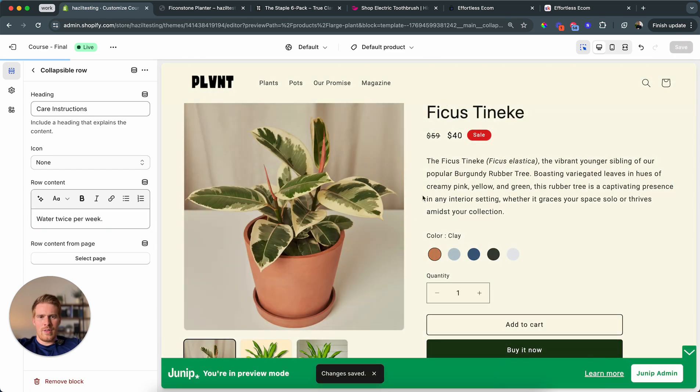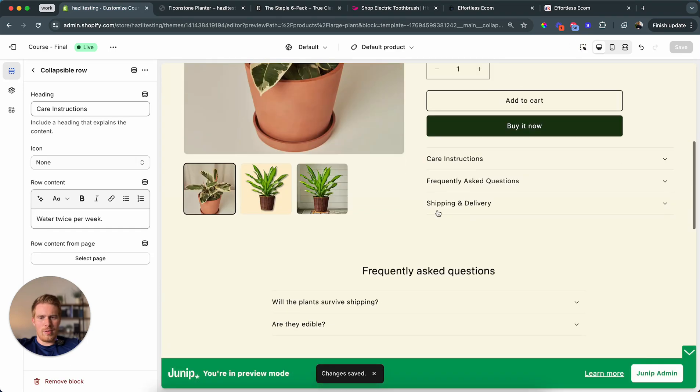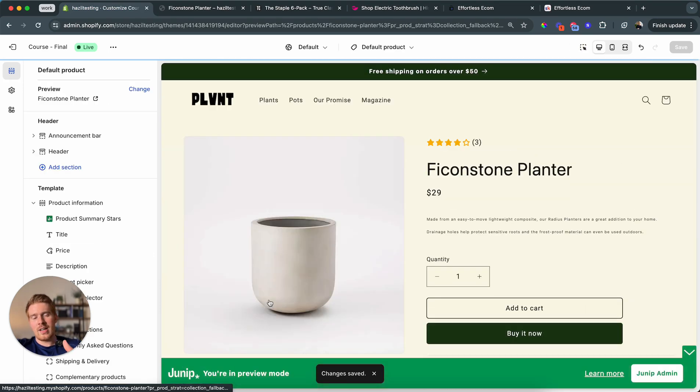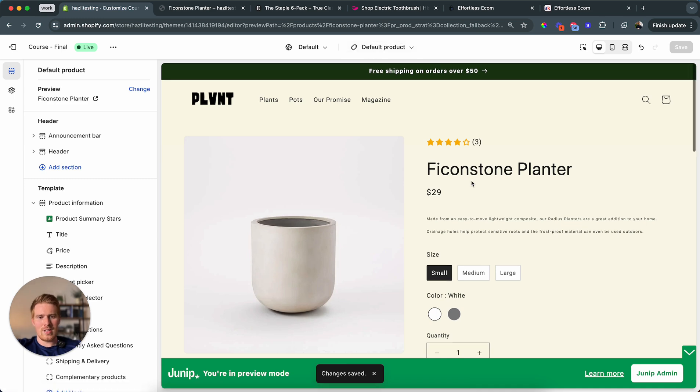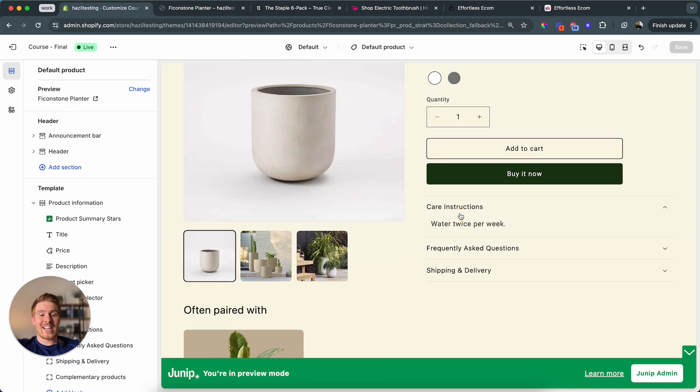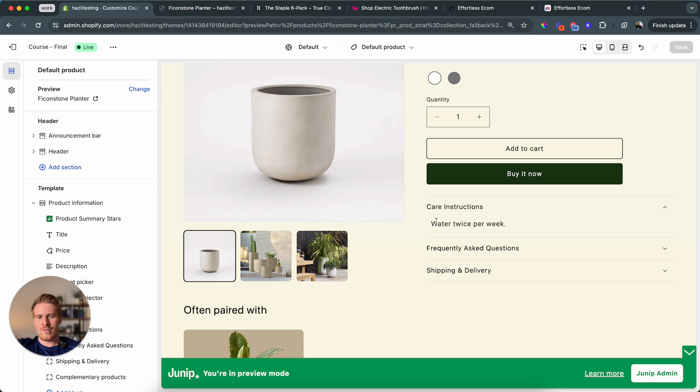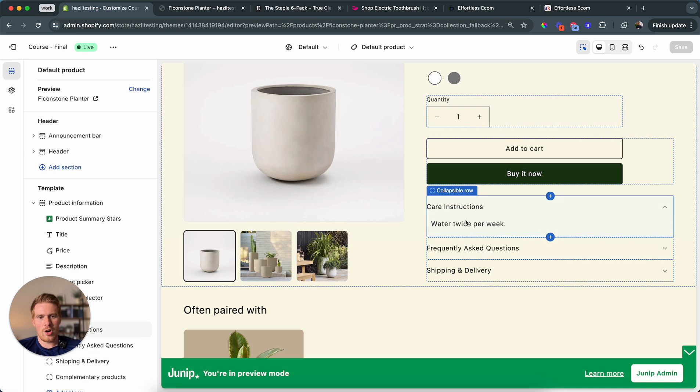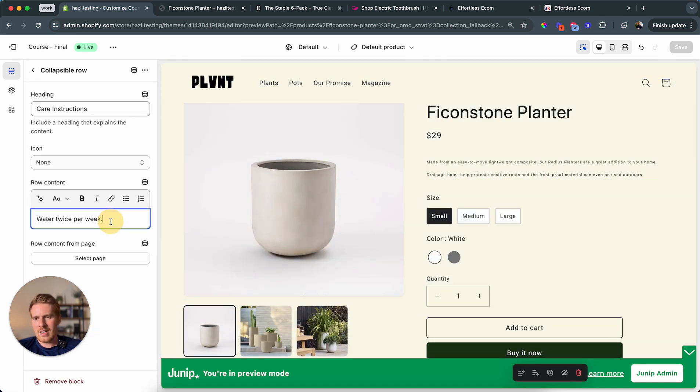Then I navigate to the plant pots, which is connected to the same template. This is also the default product. And now when I view the care instructions for the pot, it's actually also going to say water twice per week, which of course makes no sense. So we need to find some dynamic way of how can we make sure the plant is saying plant relevant stuff and the pot is saying plant pot relevant stuff.